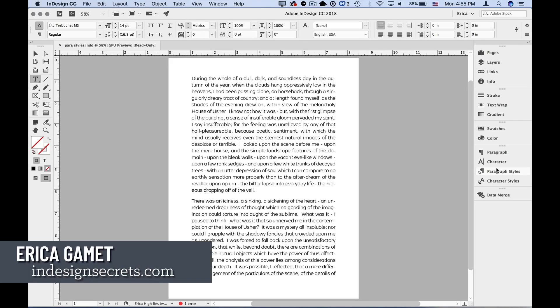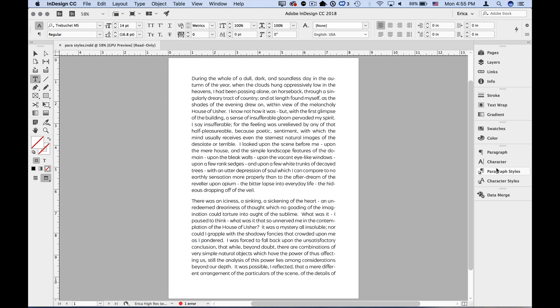Hi, I'm Erica Gamet with InDesign Secrets. I want to show you the quick and easy way that I create and then refine paragraph styles. Instead of thinking up all the attributes that need to go into a style, I always start with some styled text, then create the style from there.